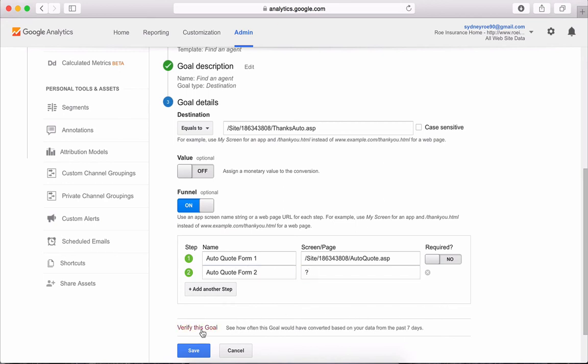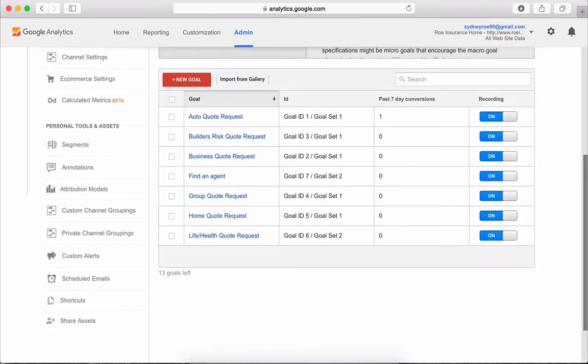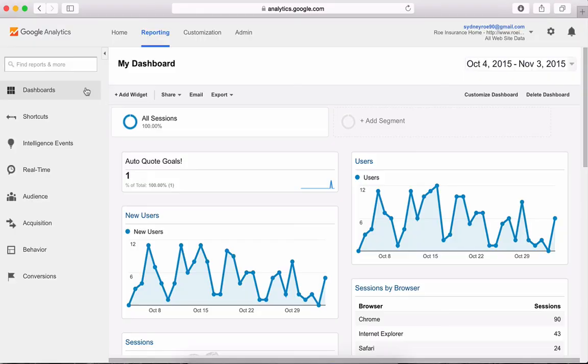Verify the goal to make sure it works and hit save. And your goal should appear. Awesome, all the hard work is done.